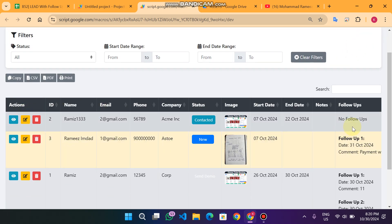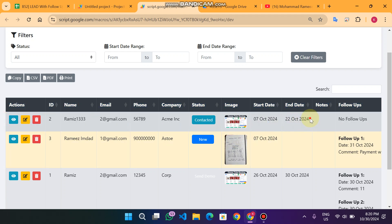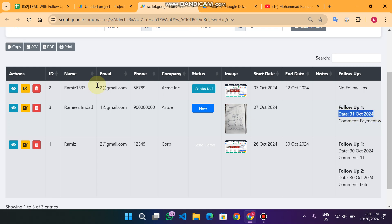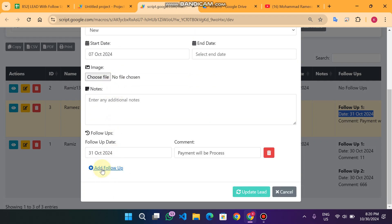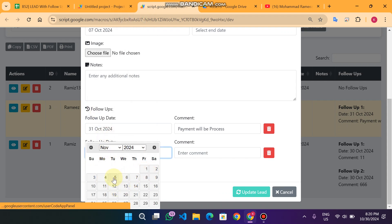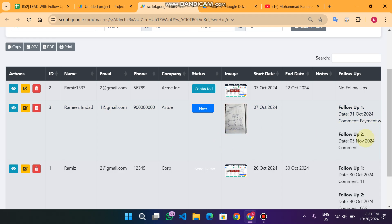You can see here this is a lead which is generated by me for my client and it's completed — the start and end dates are filled in. This other lead has a client who gave me a follow-up saying they will proceed with payment on 31st October. If you want to add one more follow-up, you click on 'Add Follow-Up', select a date — for example November 5th — and click 'Update Lead'.